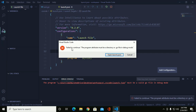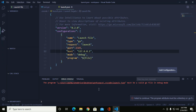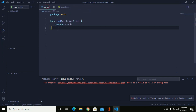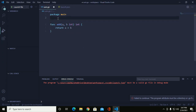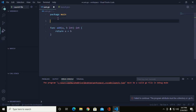To continue, the program attribute must be a directory or a .go file in debug mode. You must include a main function, so import the main function.